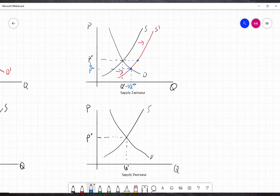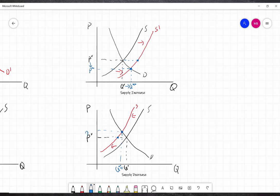Now let's look at a decrease in supply. An increase in input prices means firms are willing to supply less quantity at every price level, causing the supply curve to shift to the left. At the old equilibrium price there's now excess demand, since quantity demanded is greater than quantity supplied, so firms raise their price until we reach the new equilibrium where the new supply curve crosses the old demand curve. The result is a reduction in quantity exchanged but an increase in equilibrium price — again, price and quantity move in opposite directions.